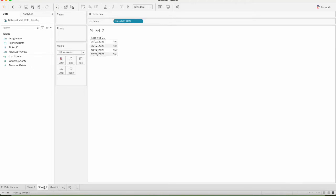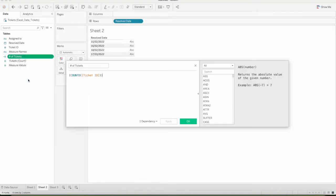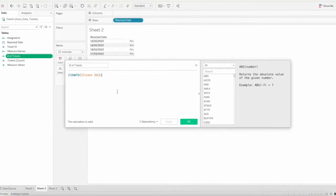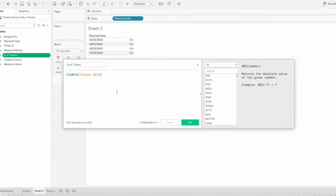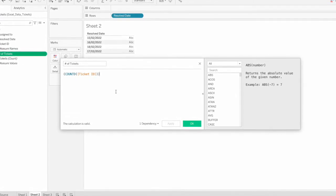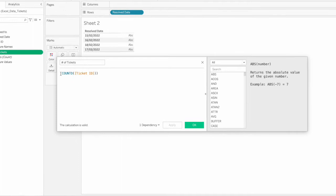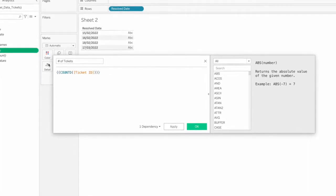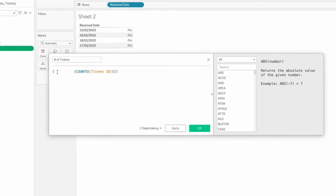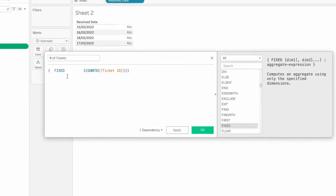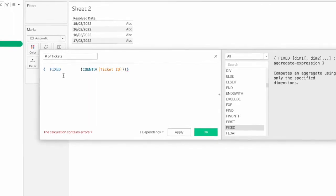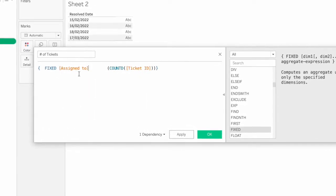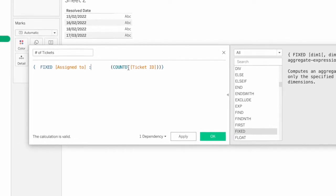So, we can see how we can fix the data. We can use - first you have to input either fixed, include, or exclude. Any of these three keywords, curly brackets open, and then close. So I will use fixed. Now fixed, so let me fix on the employee assigned to, then colon.